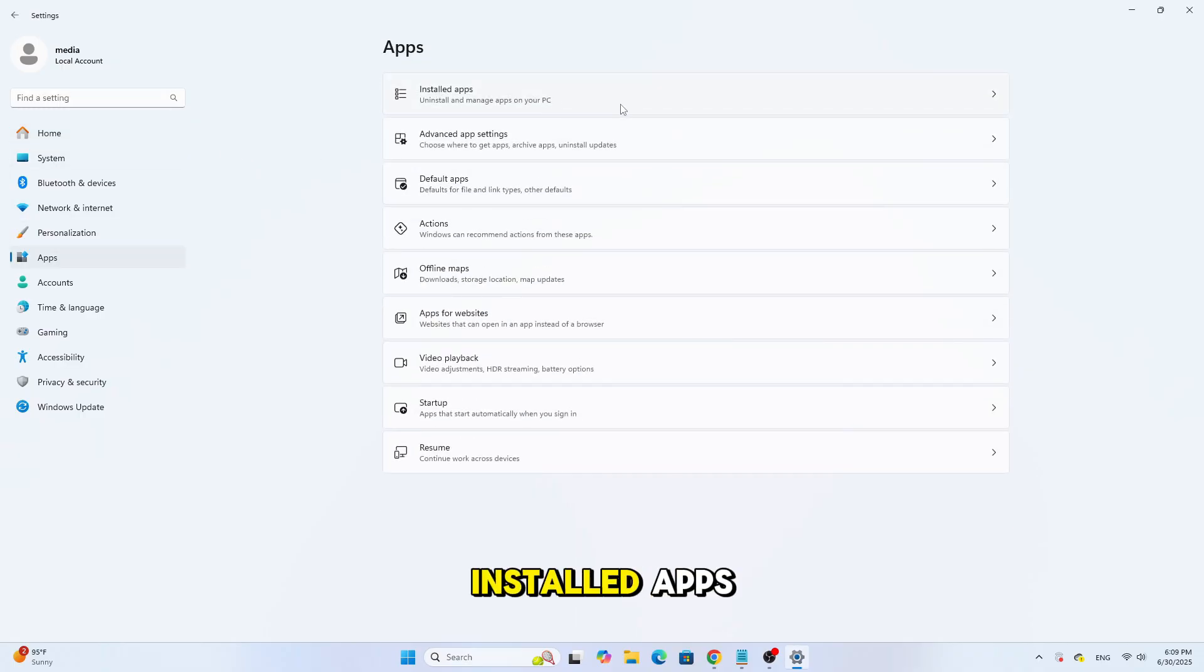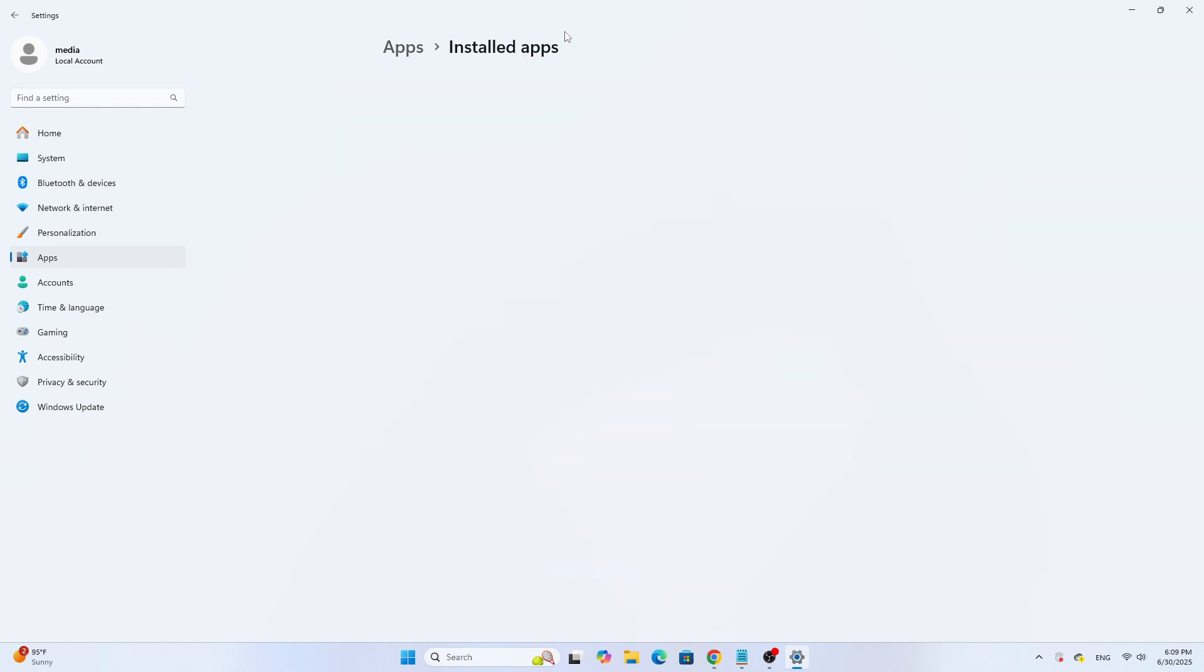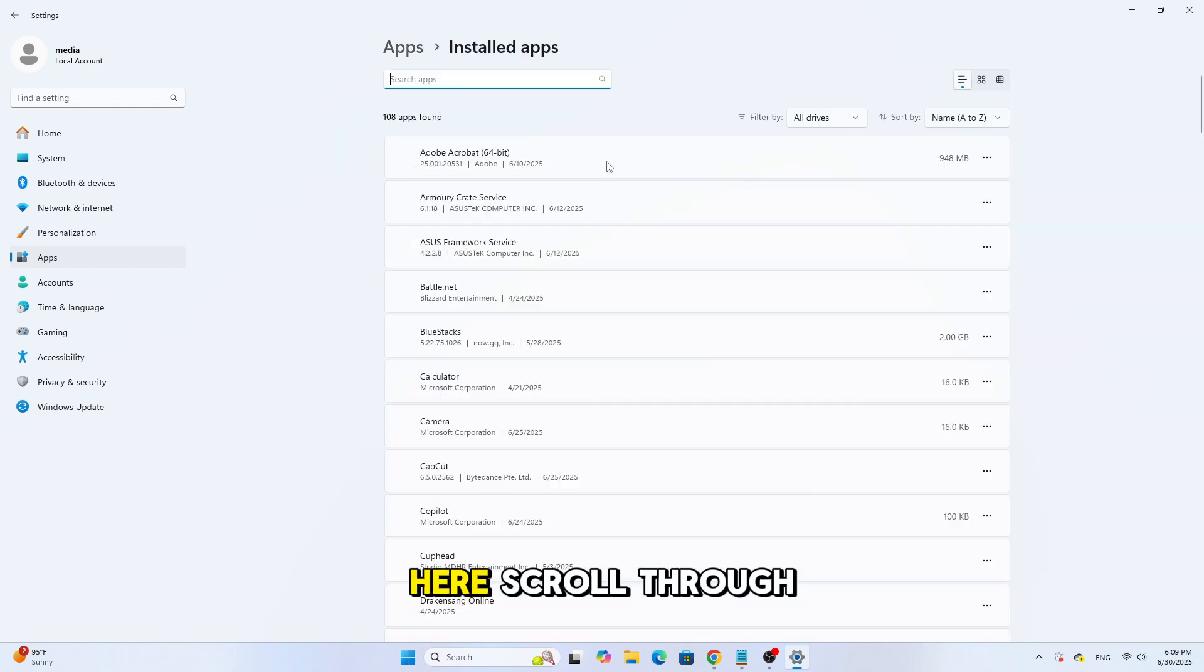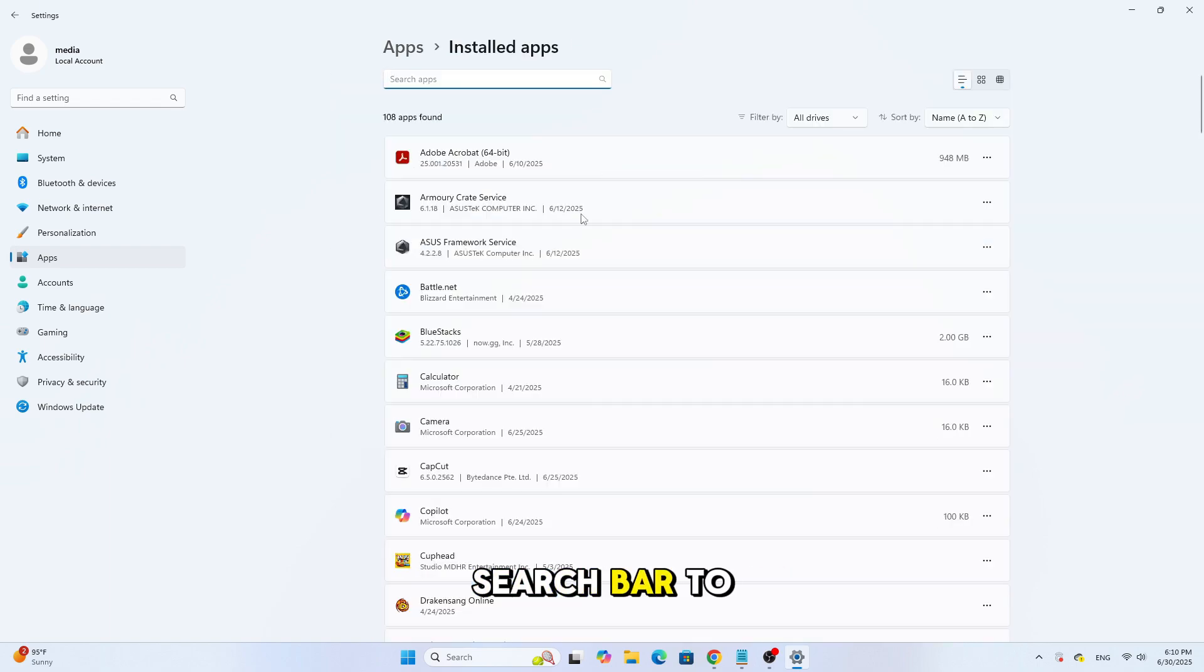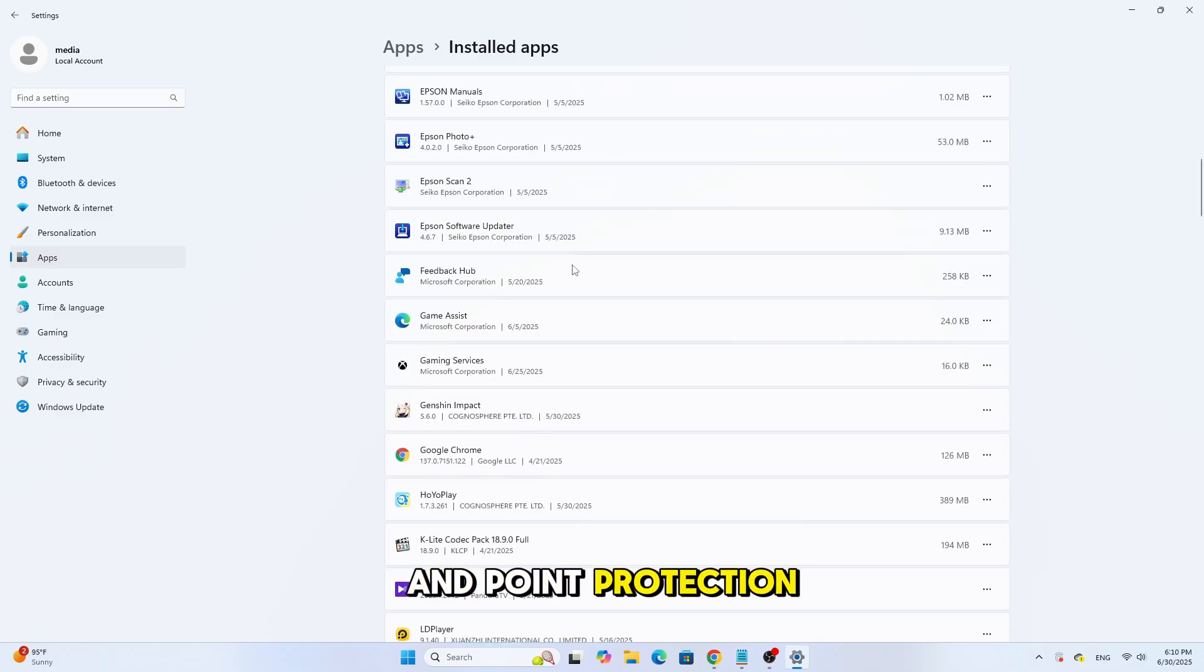Now click on Installed Apps. Here, scroll through the list or use the search bar to look for RAV Endpoint Protection.